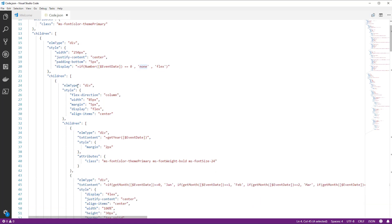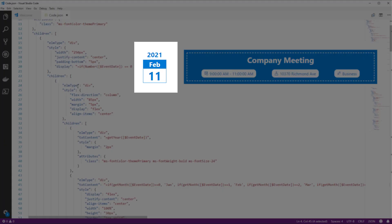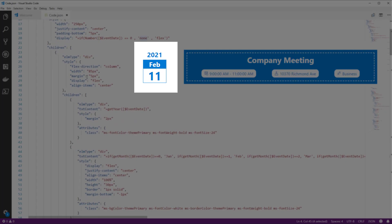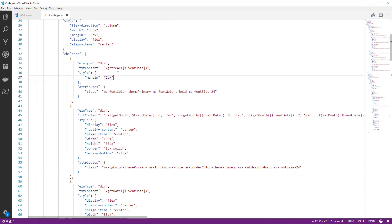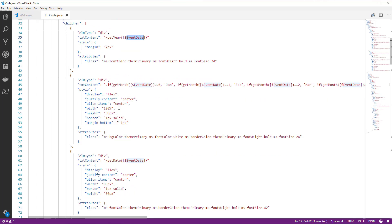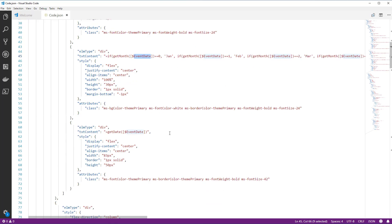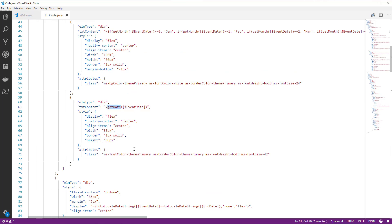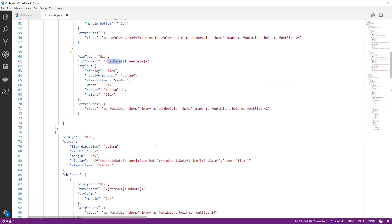Within the main div, we have the first section showcasing the calendars on the left-hand side. In the first div displaying the calendar, we have the year using a function called getYear, where I provide the internal name of the start time column, which is called EventDate. Next, we are showcasing the month by checking the value of the month of the event date — if it is 0 we plug in Jan, 1 for Feb, and so forth. Finally, we get the date associated with the event and apply formatting options to make it look like a calendar.